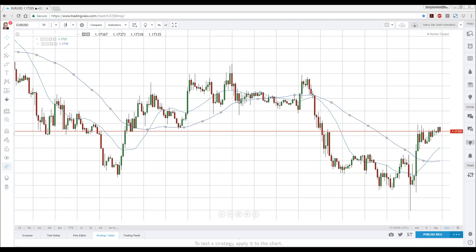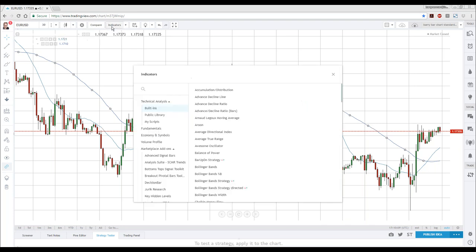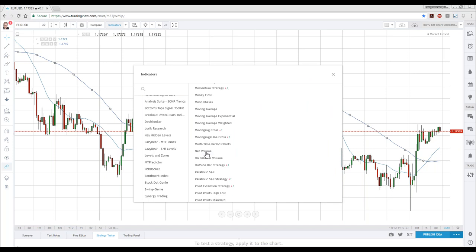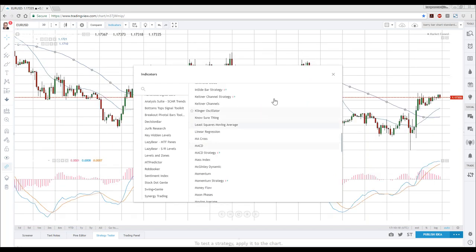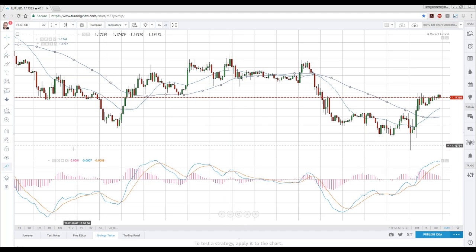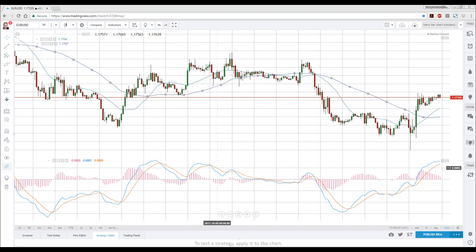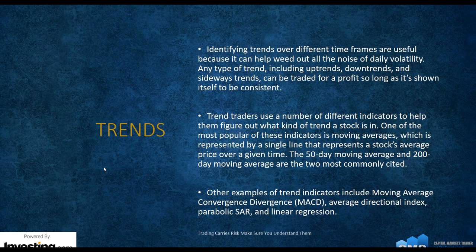Another popular trend indicator is MACD. Notice it's placed below the chart. We have a whole class dedicated to MACD — it would take an hour or more to fully cover it. But as you can see, it's a different type of indicator that is still a trend indicator. It's based on trend and price movement and predicts when a trend is about to end. These all fit in the first category: trend indicators.